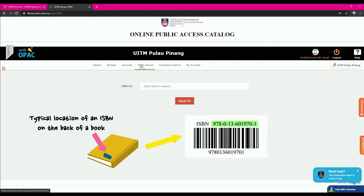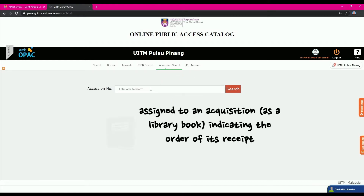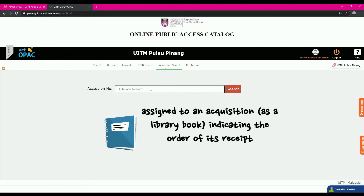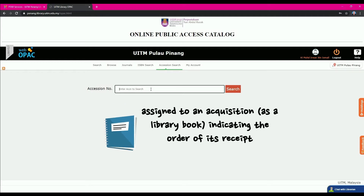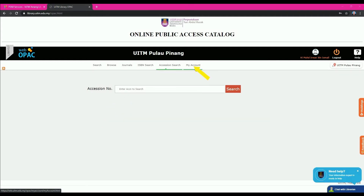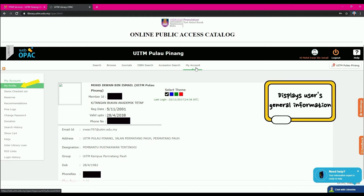The typical location of an ISBN is on the back of a book. The Accession Search can be used if the user knows the accession number for a desired book — defined as a number assigned to an acquisition indicating the order of its receipt. My Account will direct the user to My Profile, displaying the user's general information, and serves to store user data as well as other functions.